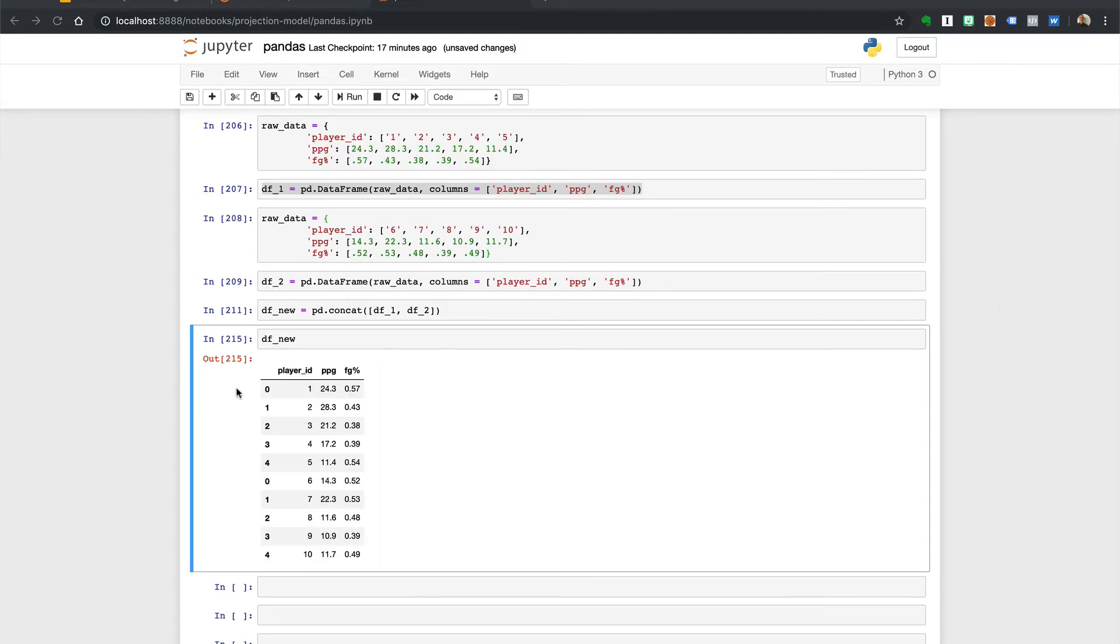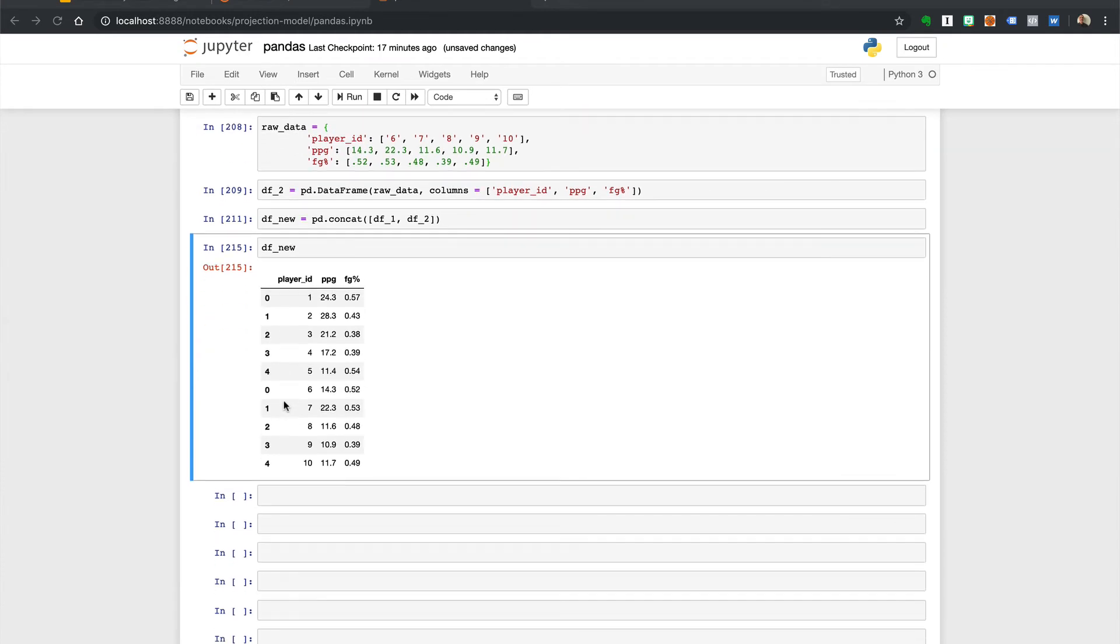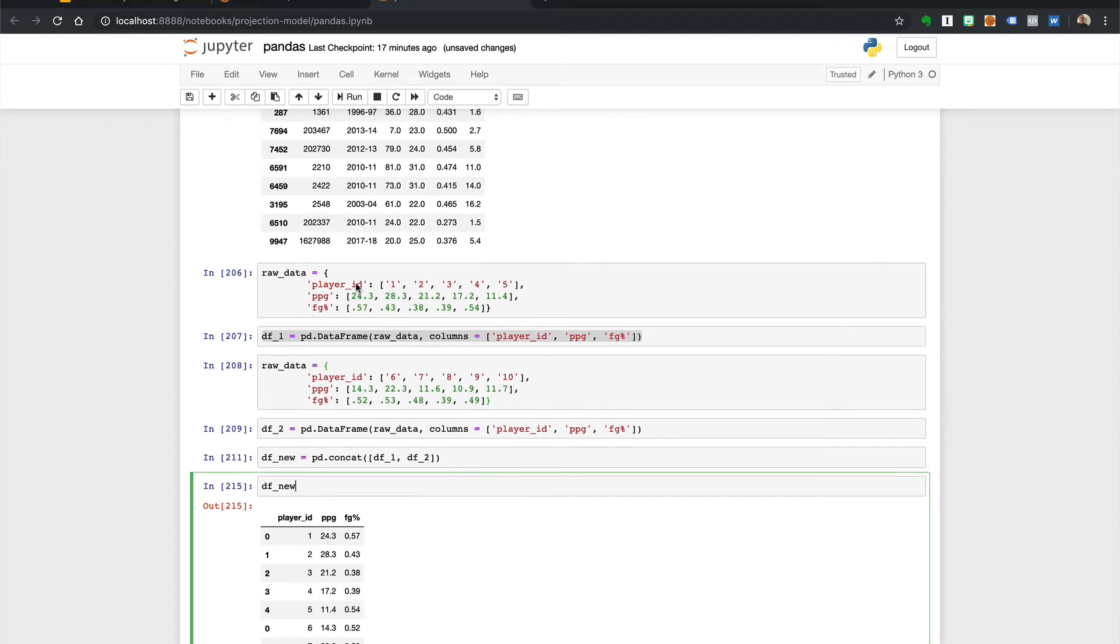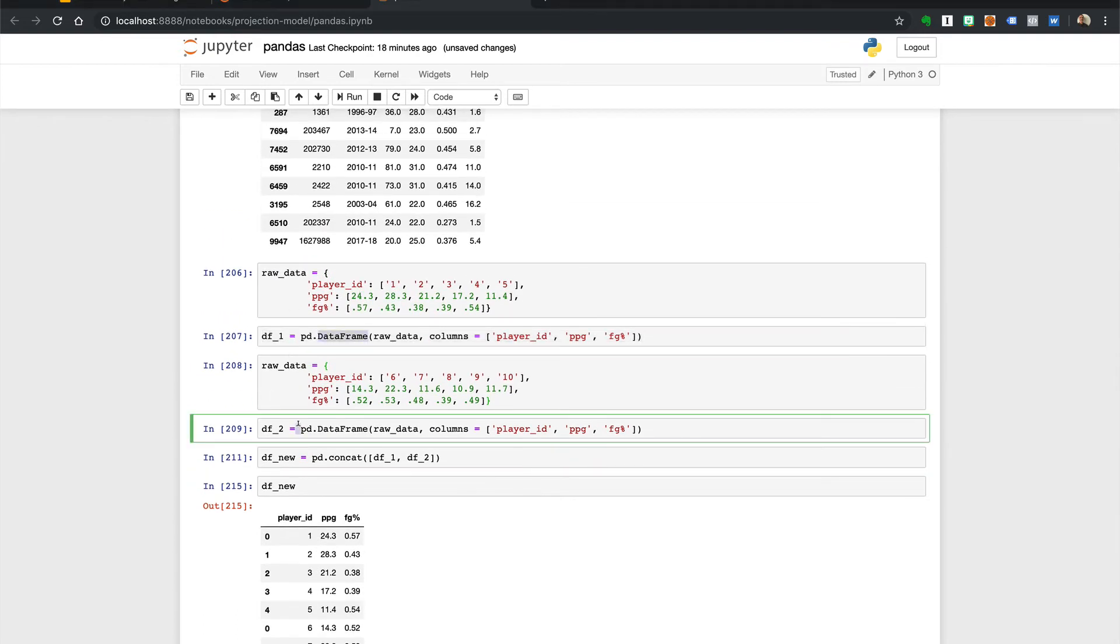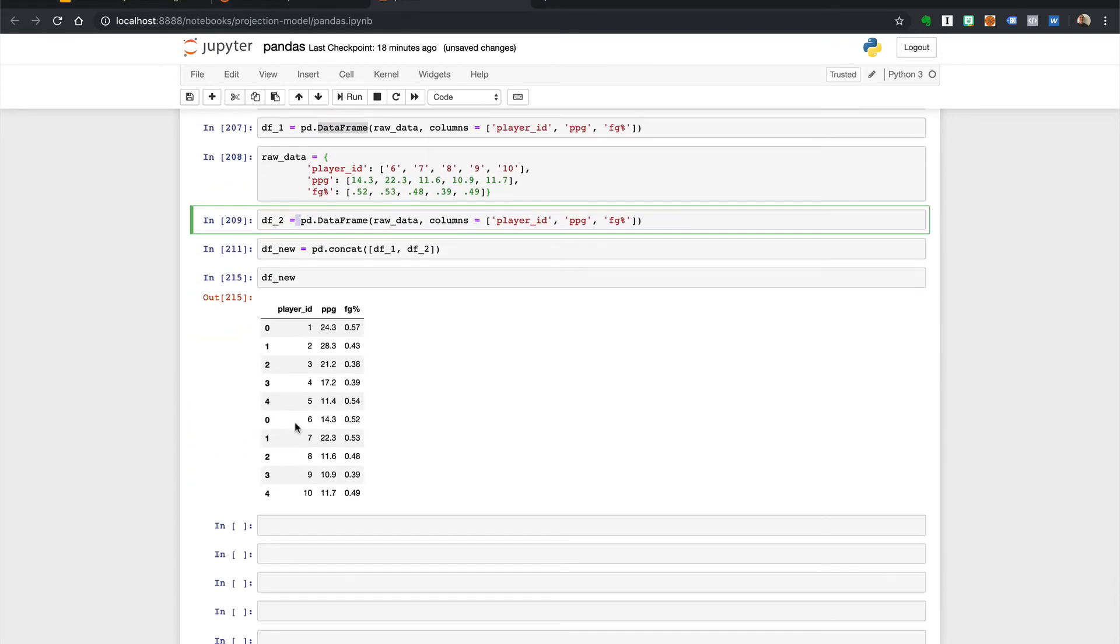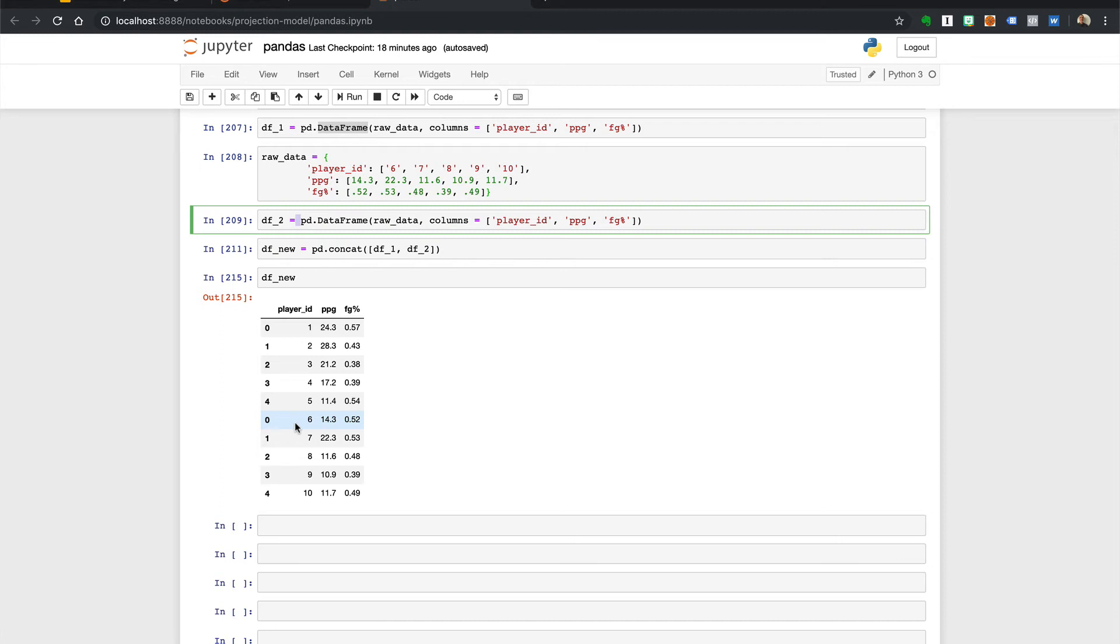So you notice the indexes are duplicated and this is going to be an issue. Since we didn't explicitly set an index for the data frames we created, pandas created default indexes for the two data frames but it created the same default indexes for both. When we concatenated the data frames the indexes were concatenated too since the ignore index parameter is false by default. In other words pandas will keep the indexes of the original data frames and add them to each other.